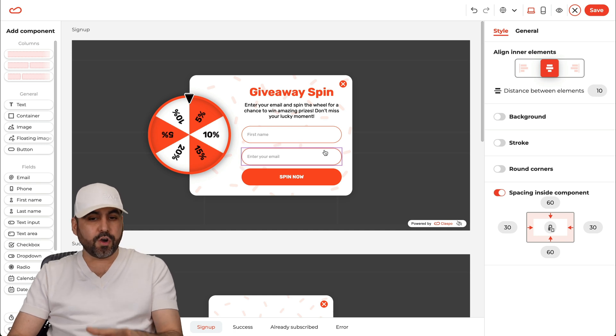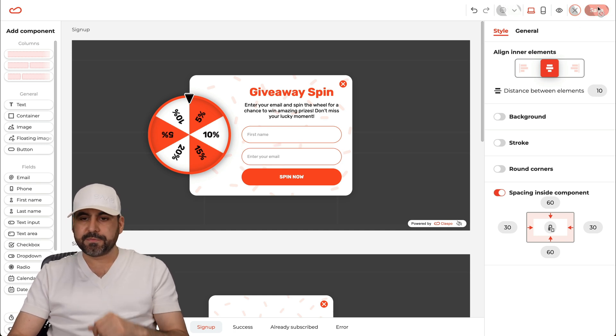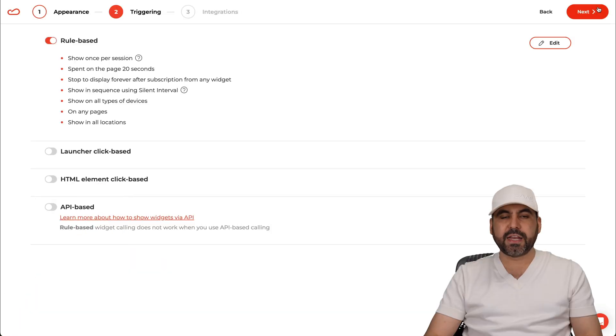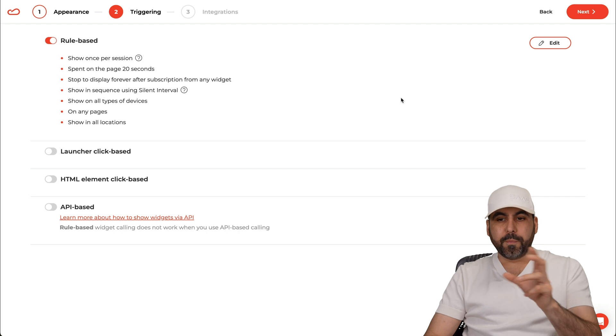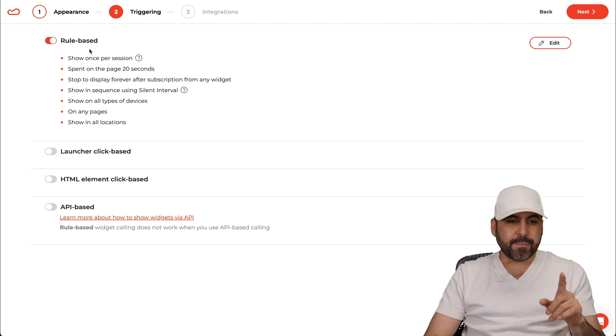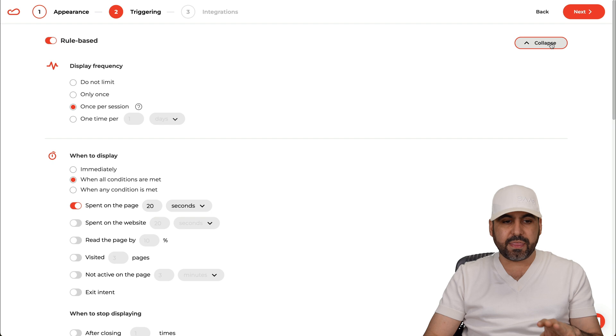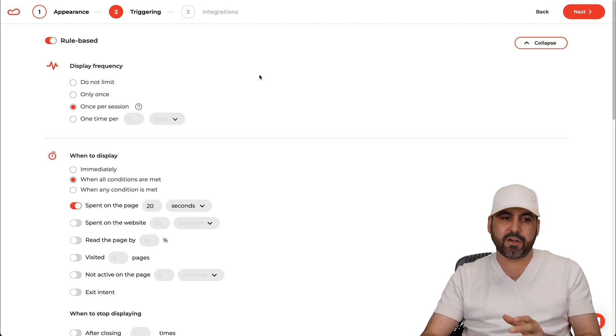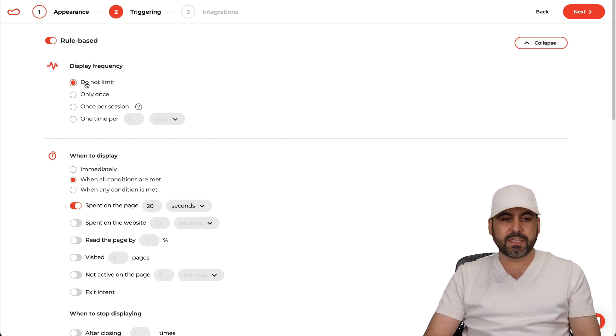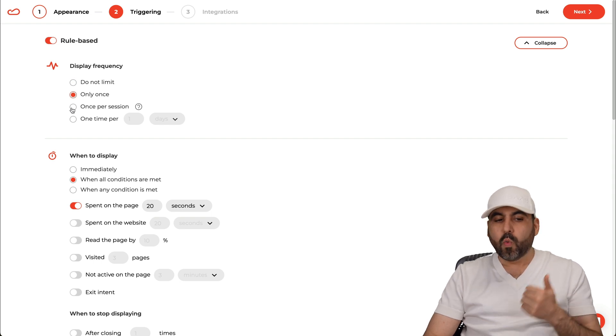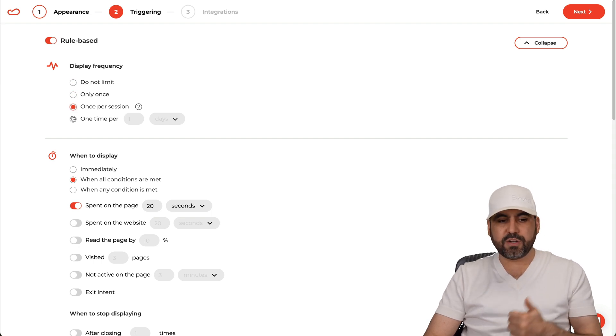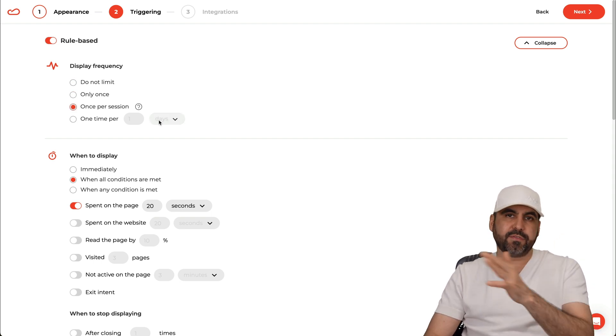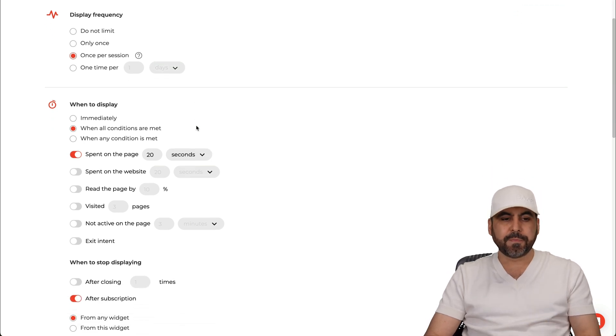Now once you're good to go, you like it, you go ahead and save this. And let me show you the features that you're going to get for the rule base. Now in this case by default this is already set up, but I would highly recommend that you edit this and you set it to your liking. So for example the display frequency, if there's not going to be a limit you can set this to do not limit or you can do only once, once per session or once per X amount of days, months, etc. When to display, when conditions are met or immediate. If you just want it to pop up in the beginning go ahead and select this.